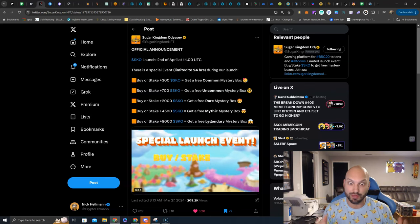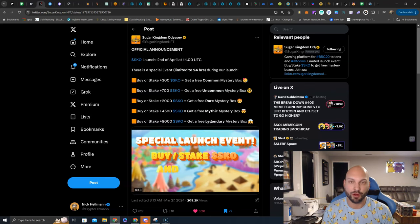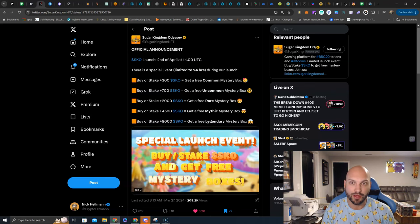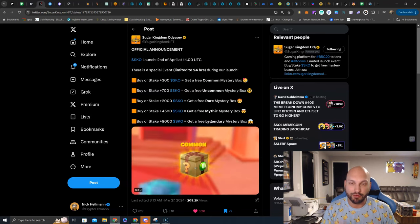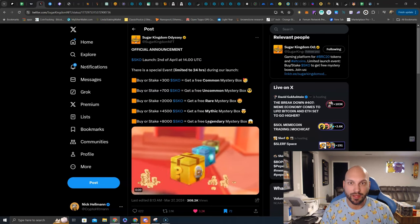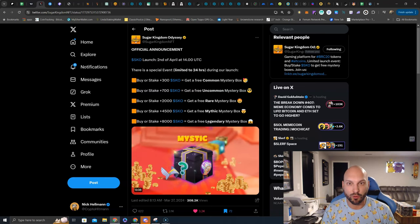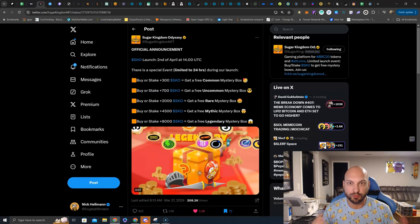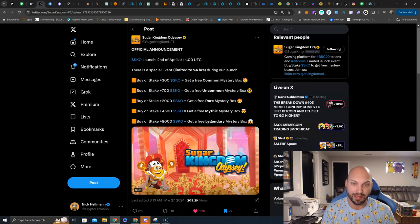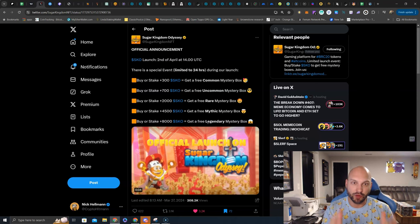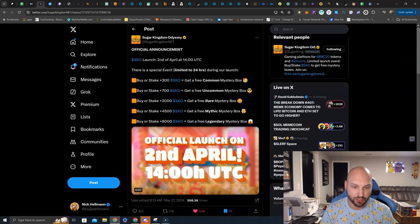Why? Because of that Bitcoin halving we already talked about. BRC20s is finally DeFi for Bitcoin, and those Bitcoin whales want to play in the game of altcoins, and here is a great way to do so.